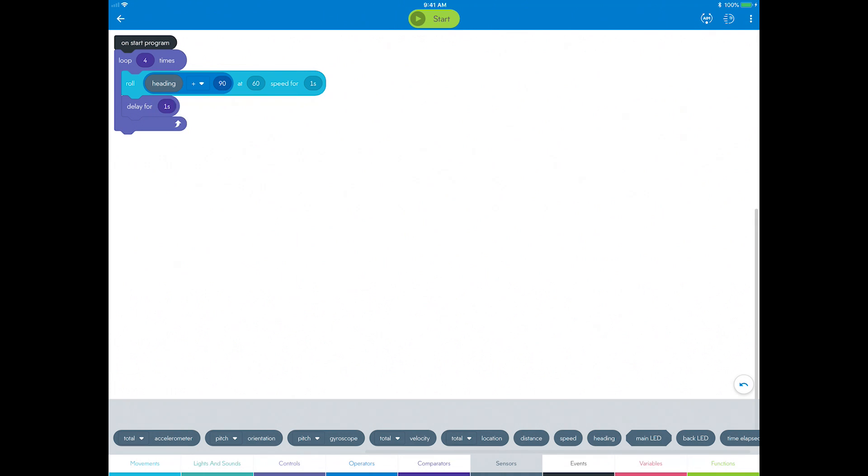This statement reads as add 90 degrees to the current heading angle each time through the loop, just like you manually built in your first square program.